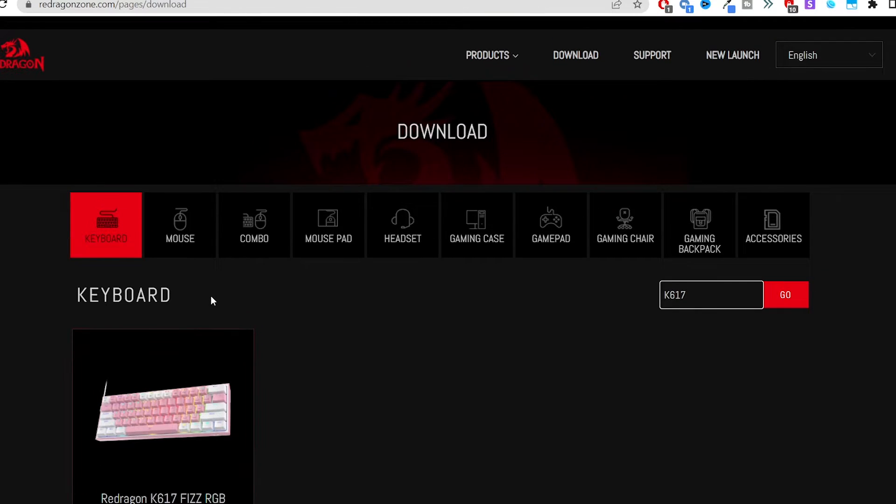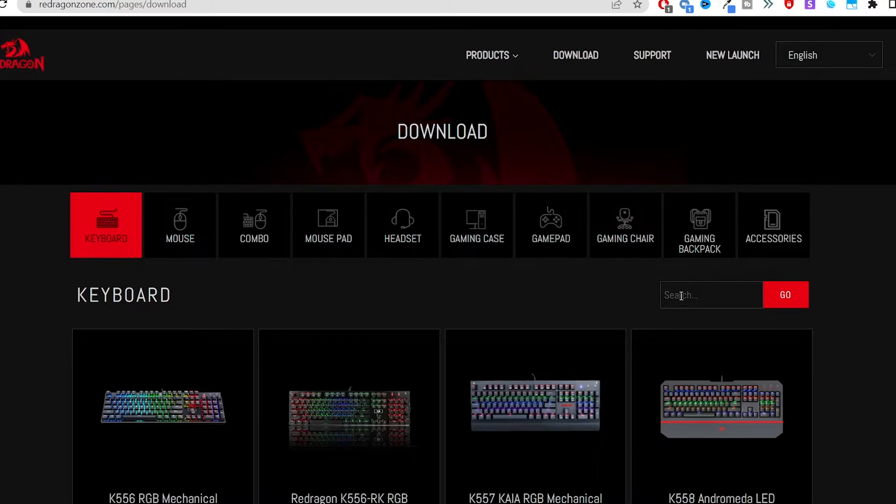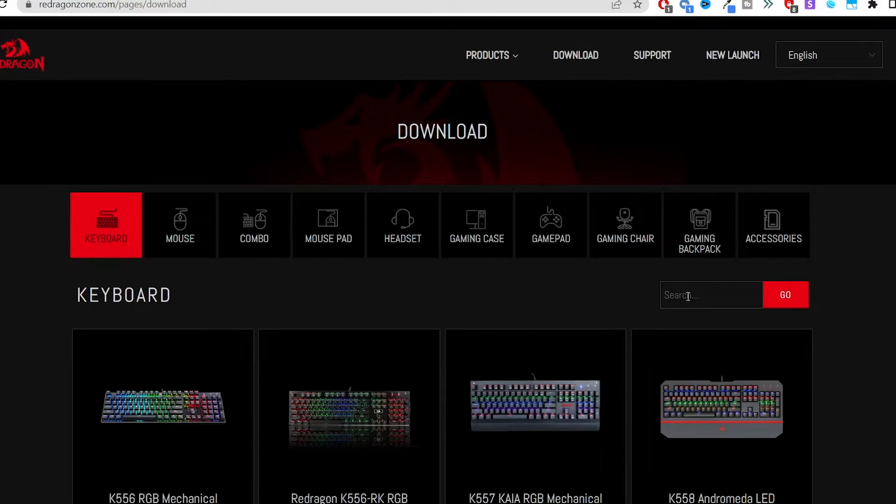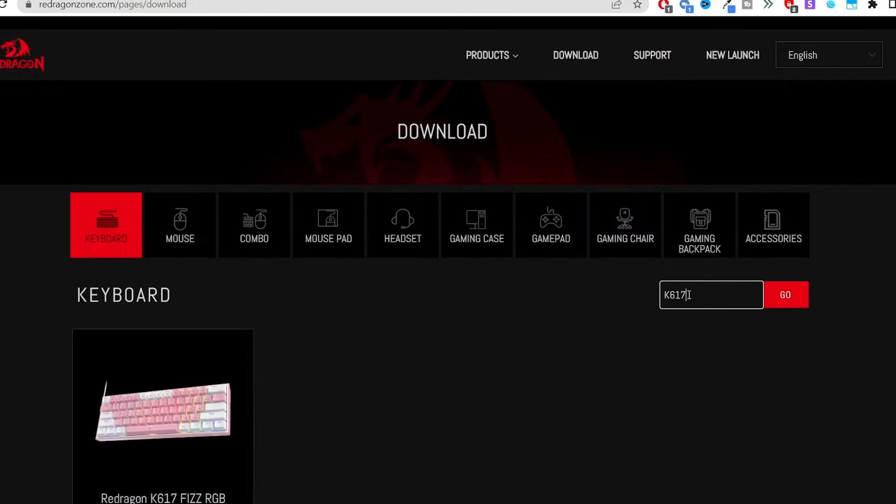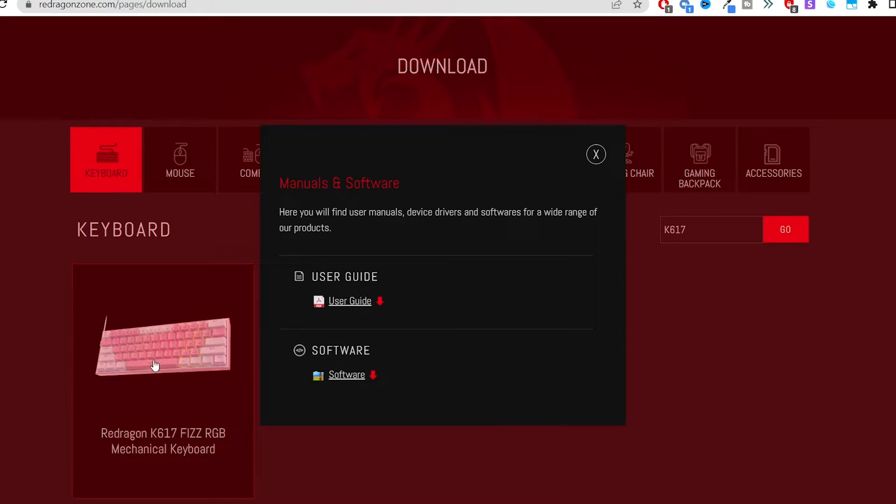If it doesn't, because I have a feeling it might not, if it just brings you to the main download page, let me go and just click the download page. What you want to do is you want to click on keyboard and then you want to just type in the K617, hit go, bring this up, click on it, and you just click download software.